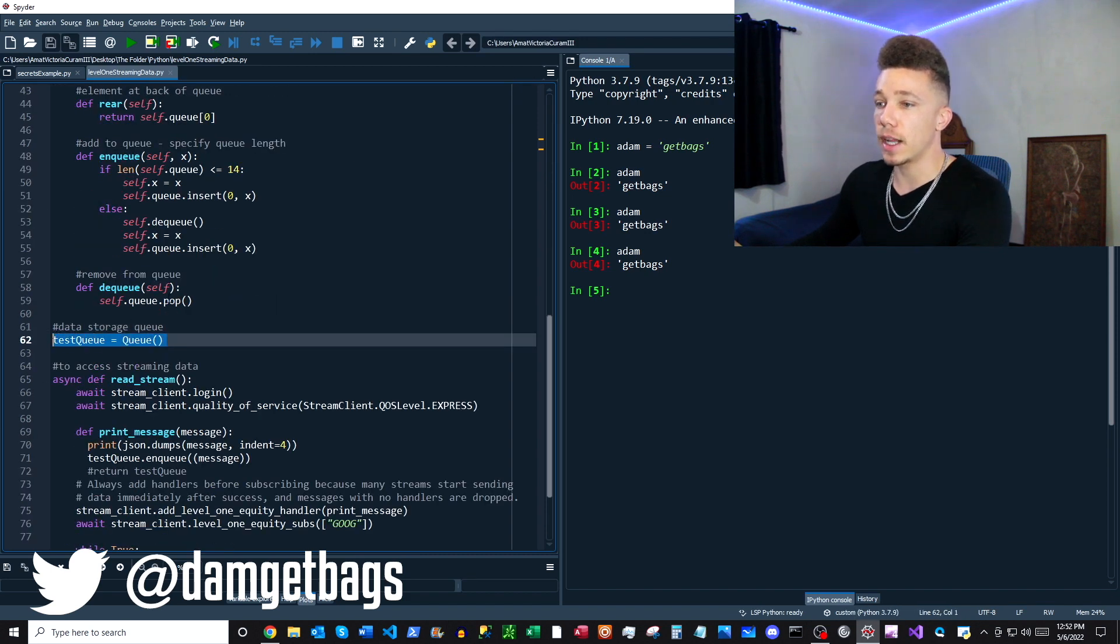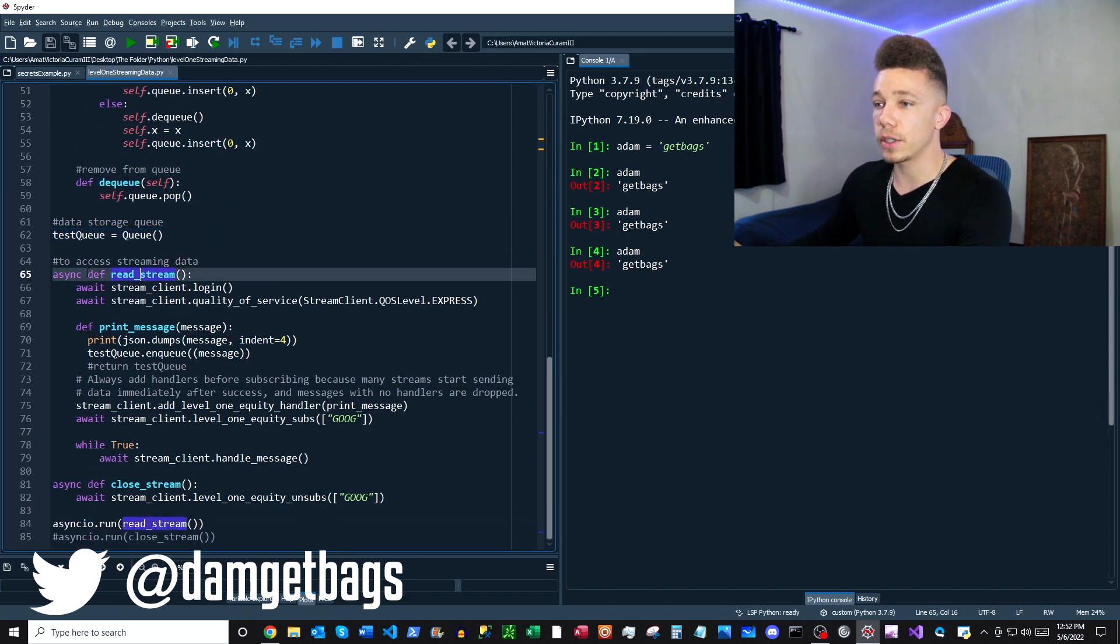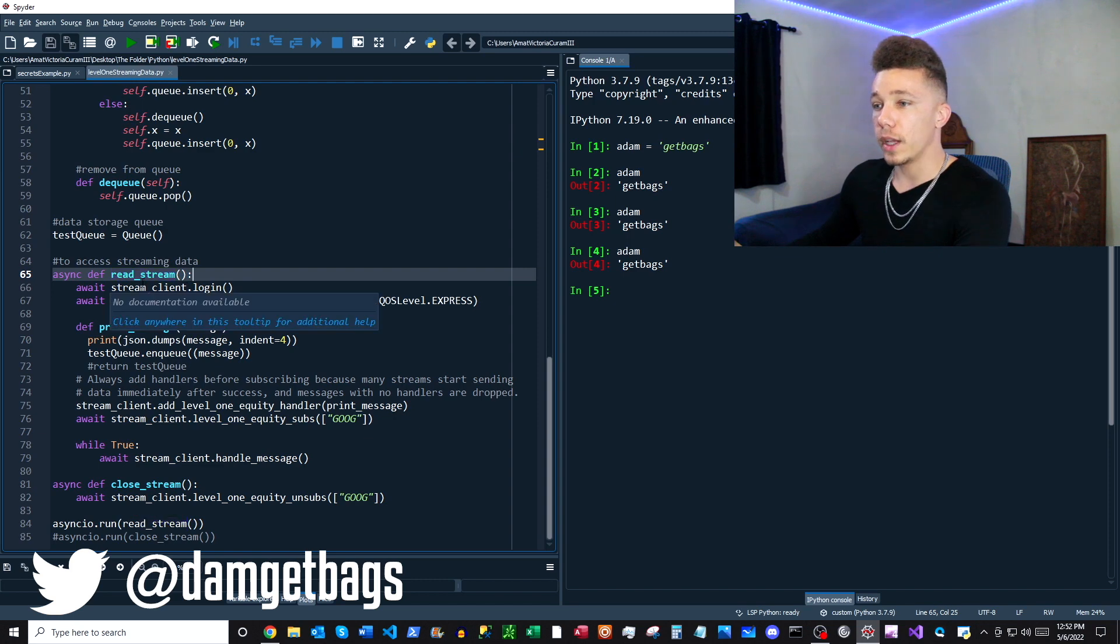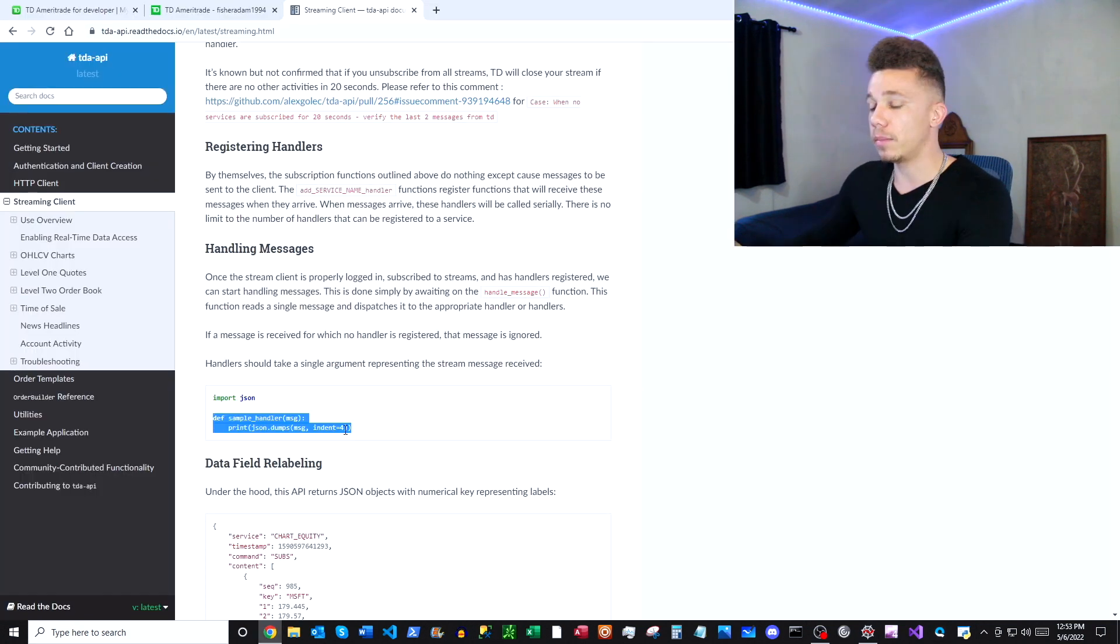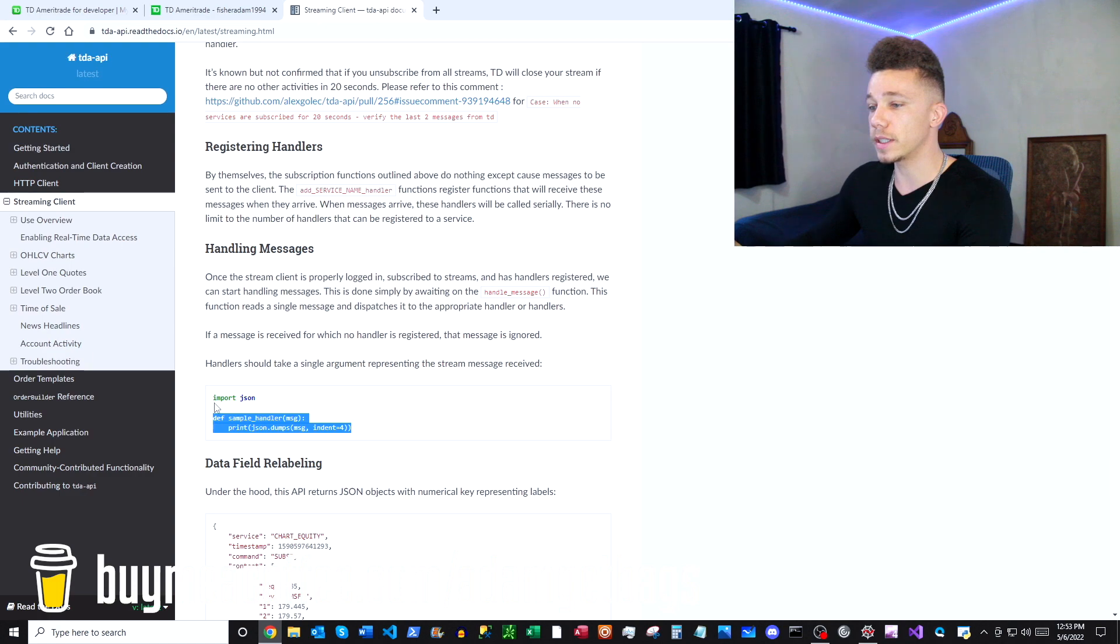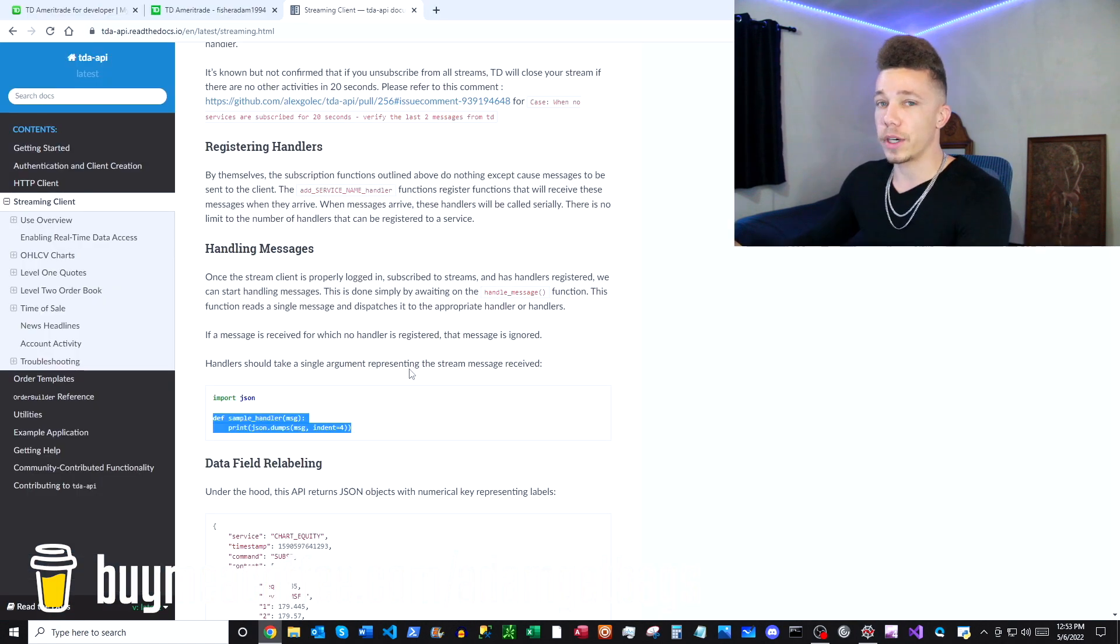Then I instantiate the class here. First we're creating this function read stream, we're going to log in to the client. Now we implement the queue and storage inside of our handler, and then we register the handler that we're going to be using.